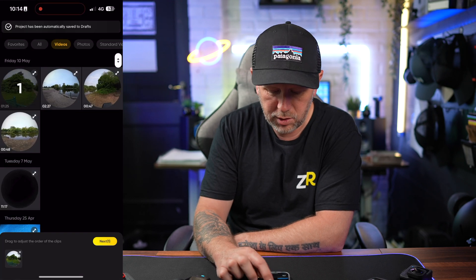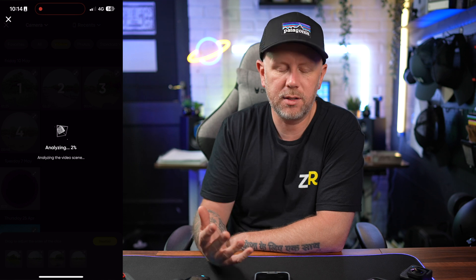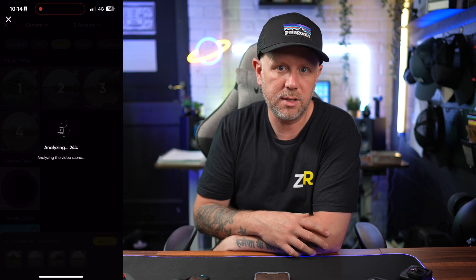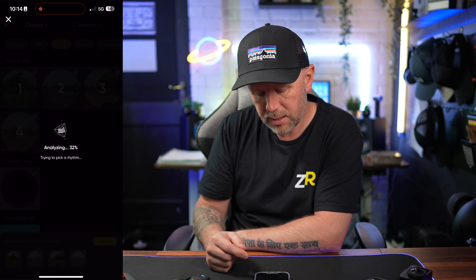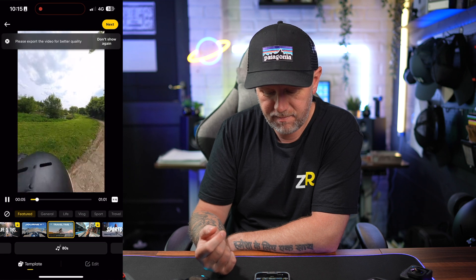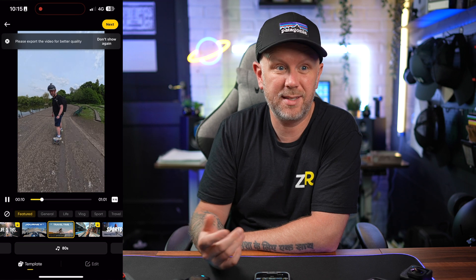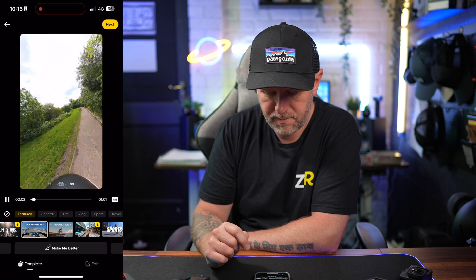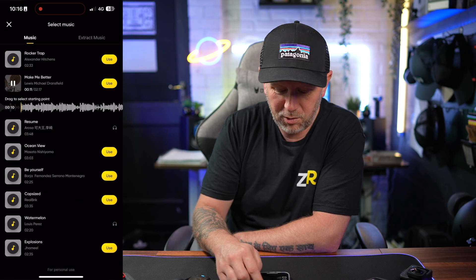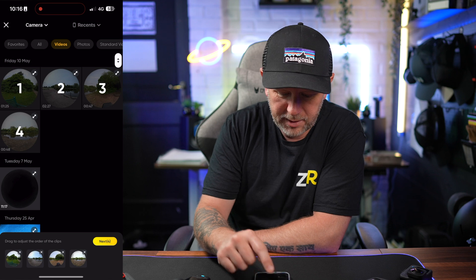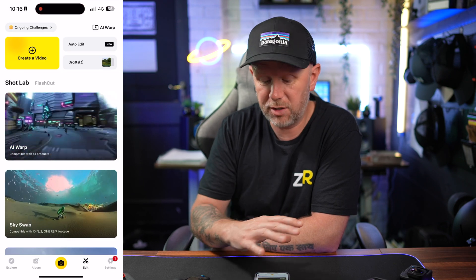You've also got auto edit, which actually does auto edit the 360 footage for you — unlike the GoPro app, which doesn't auto edit 360 footage yet. It analyses the footage and creates an auto edit. You can choose a rhythm like fast, and it creates the edit for you. There are different templates you can switch to, and all the music is copyright free and included with the app for free. You can then export it — it's a great way to auto edit your 360 footage without going through it manually.